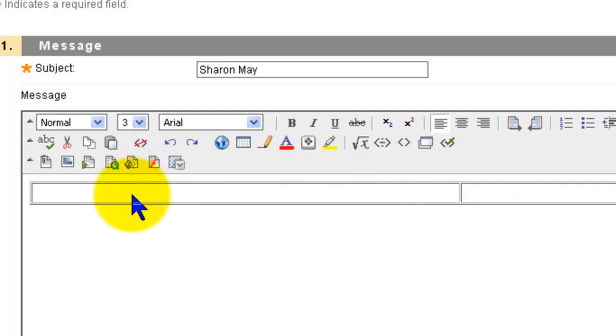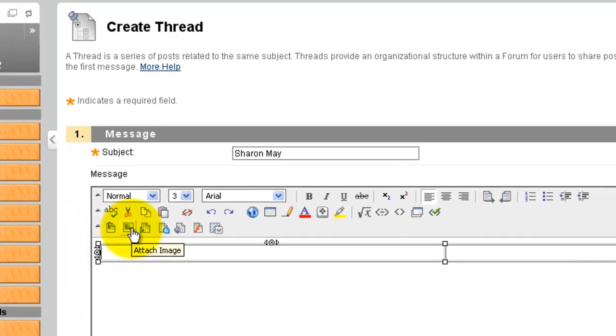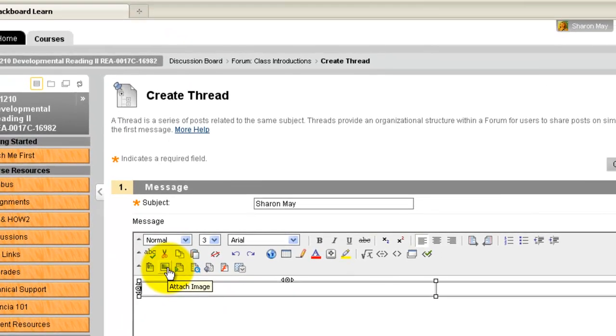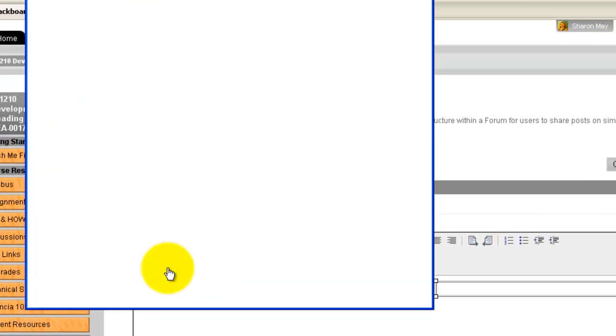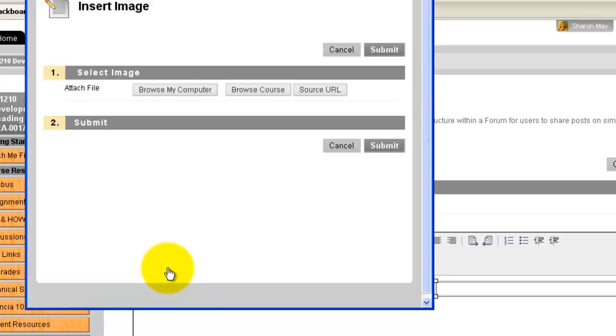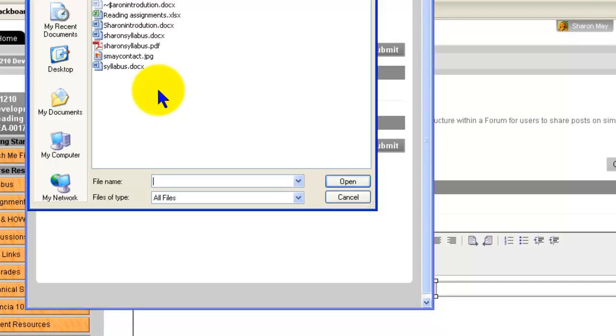In the first column of your table you are going to put your picture. So go to attach image and somewhere on your computer you will have a picture that you want to use so browse my computer, go find your picture.